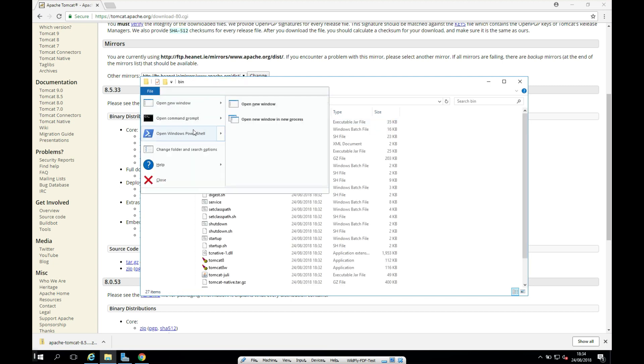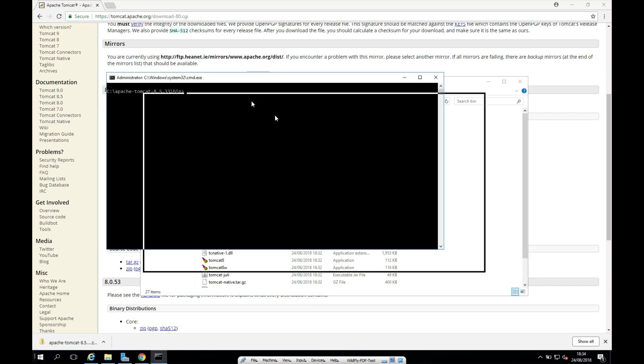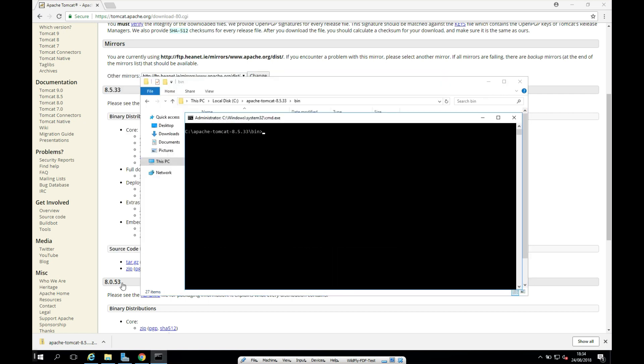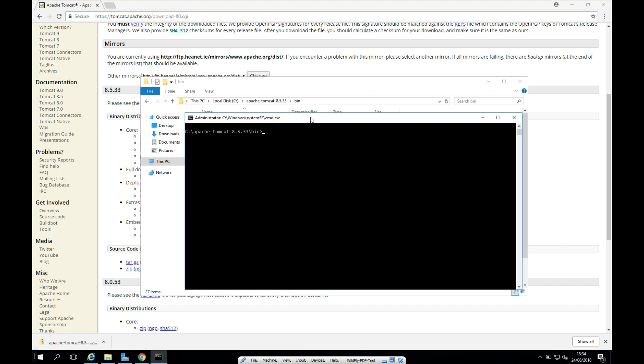I'm going to click file and I'm going to open a command prompt as an administrator here. Or alternatively, you can open a command prompt and cd into this folder.